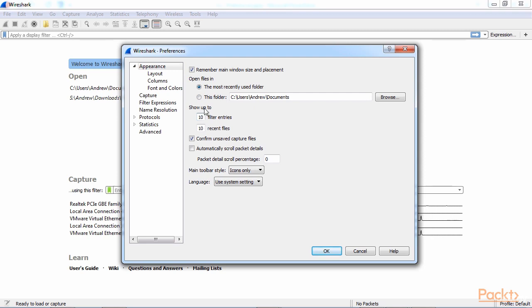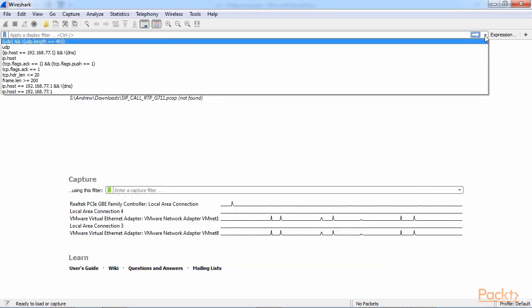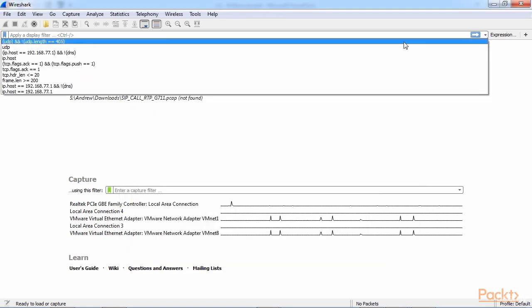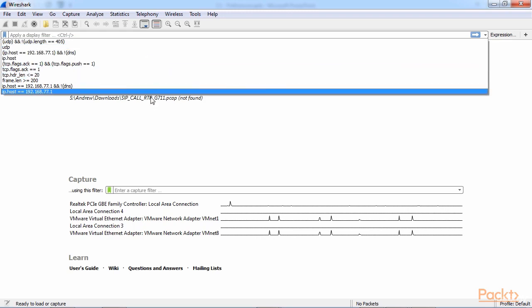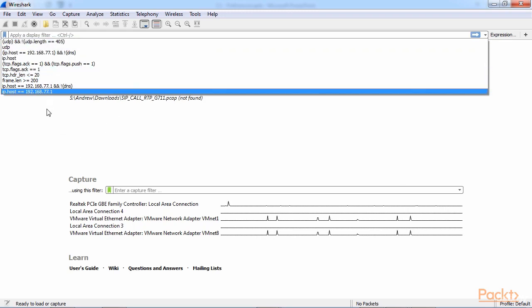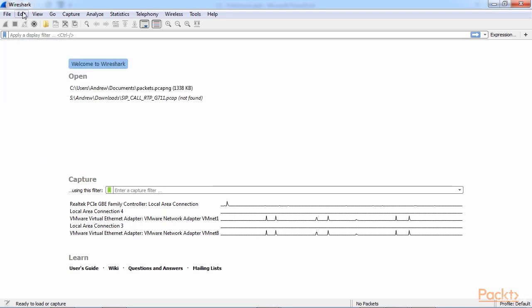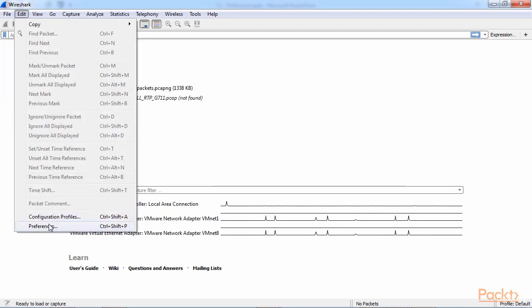The Filter Entries changes the number of filters that appear in this drop-down box at the Display Filter section. So right now there's ten, and if we close this, you'll see, you click on this drop-down with the arrow, so this is the last ten that I've entered. You can change that so it shows more, and that's what that preference does.